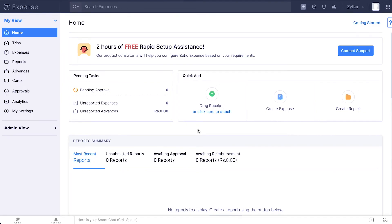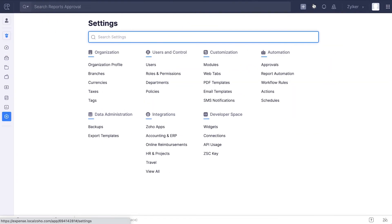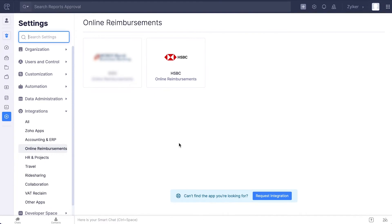First, let's see how to set up your integration. Login to your Zoho Expense account. Go to the Admin view. Click the gear icon in the top right corner. Click Online Reimbursements under Integrations.